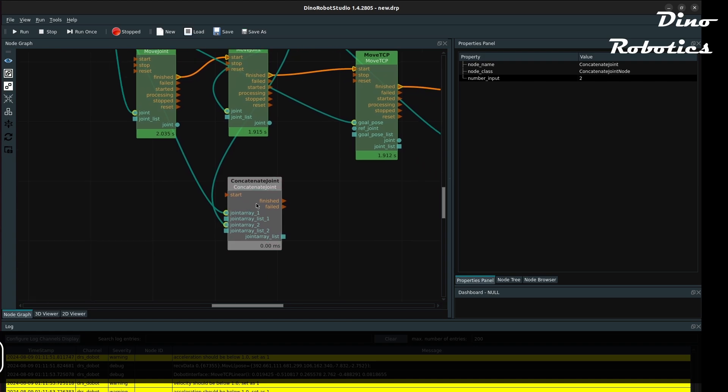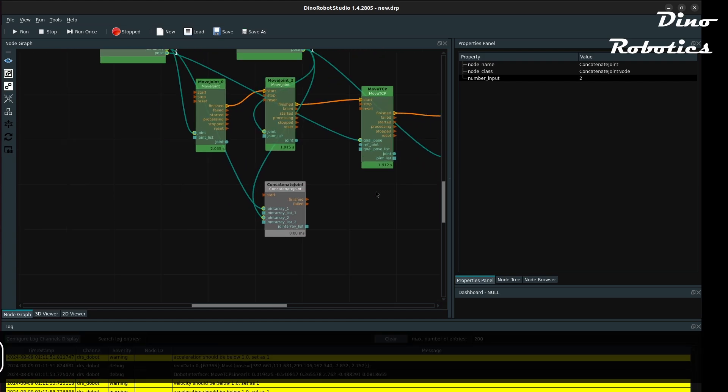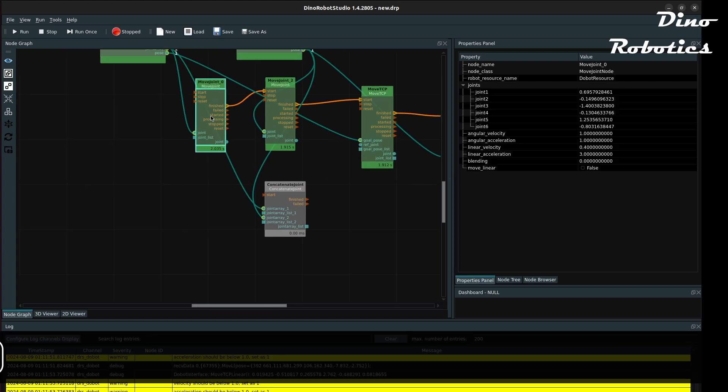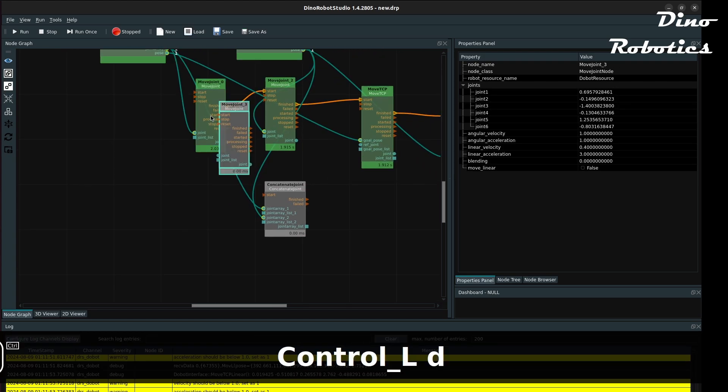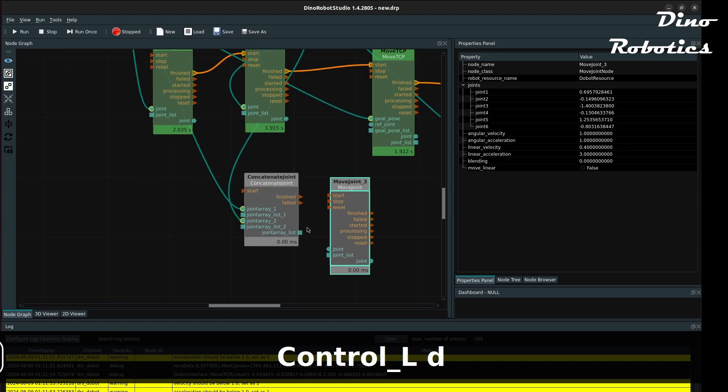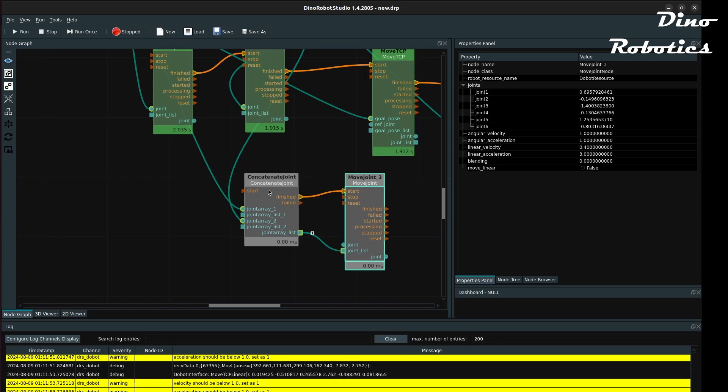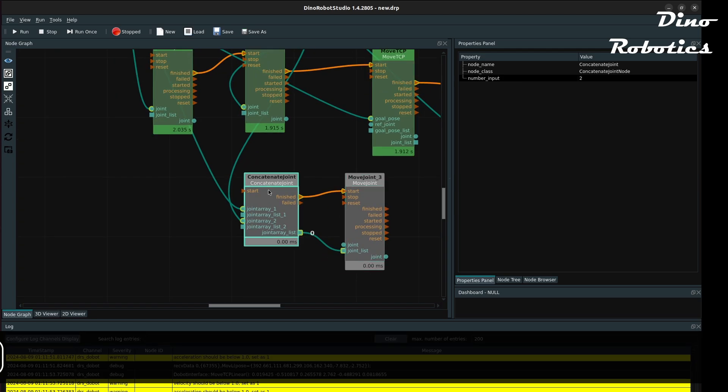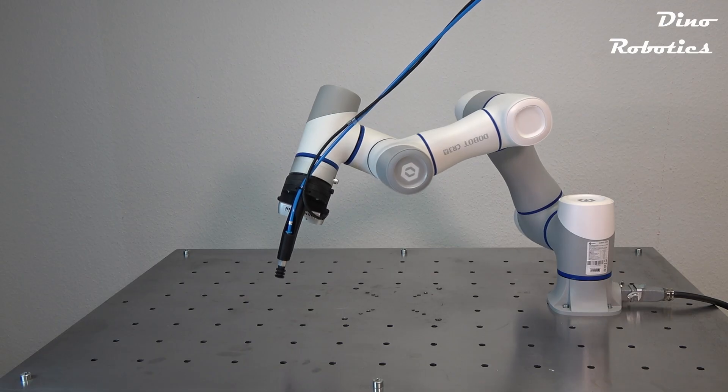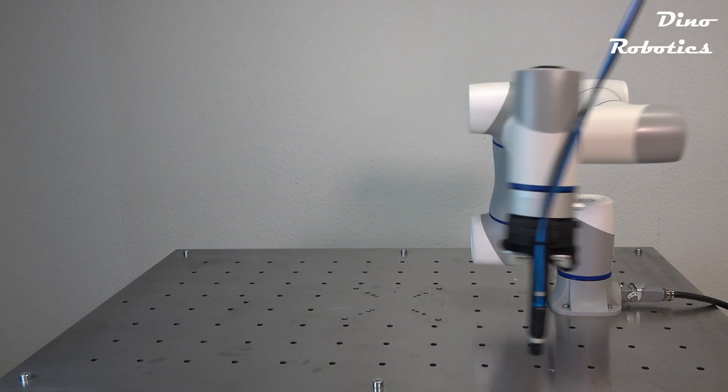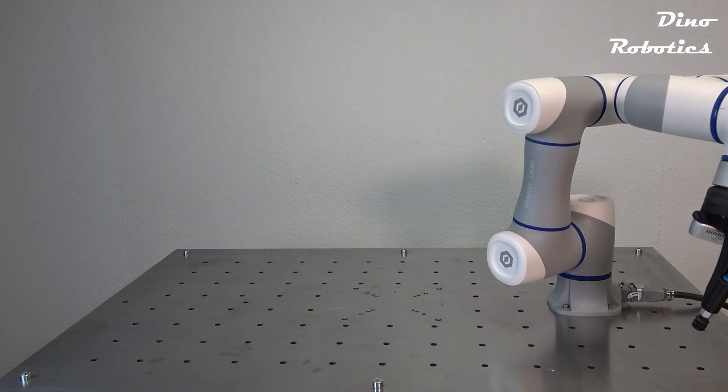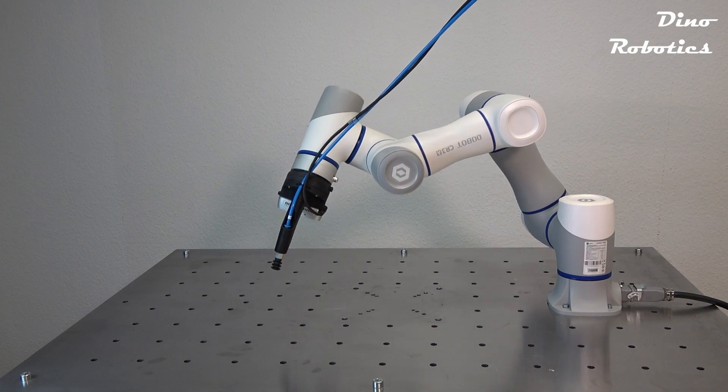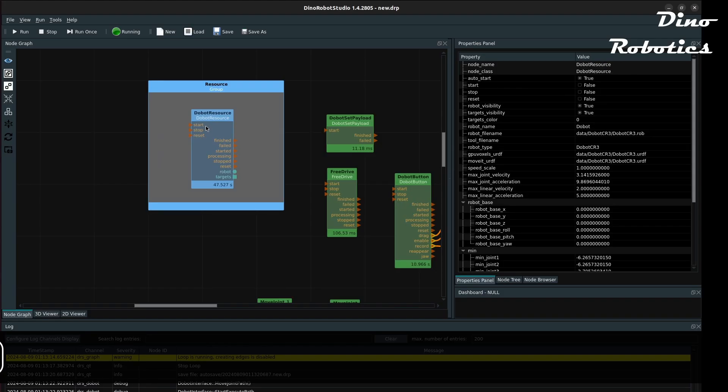We can also combine different joint positions using this concatenate joint node and pass through the resulting joint list into the move joint node. Here you can see that the arm does not stop at the end of the first movement, but continues the joint execution to the second position.